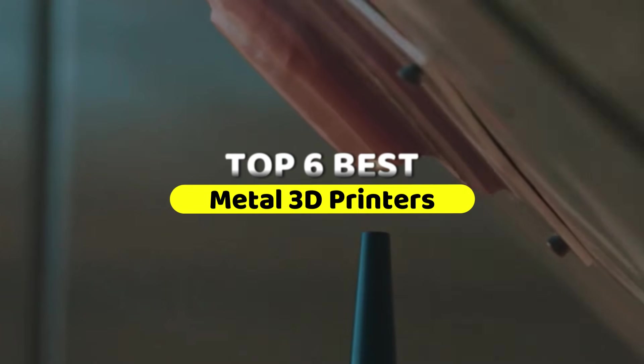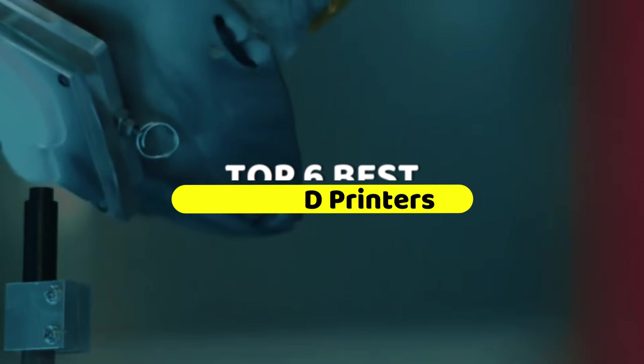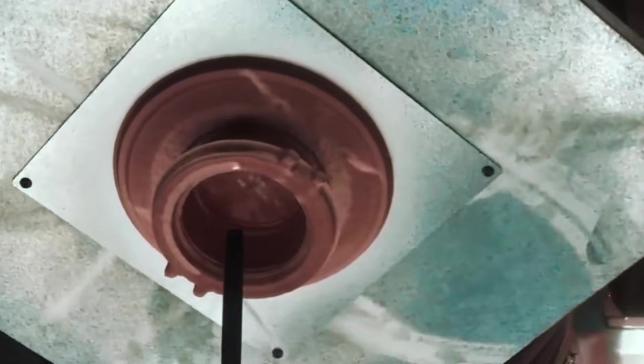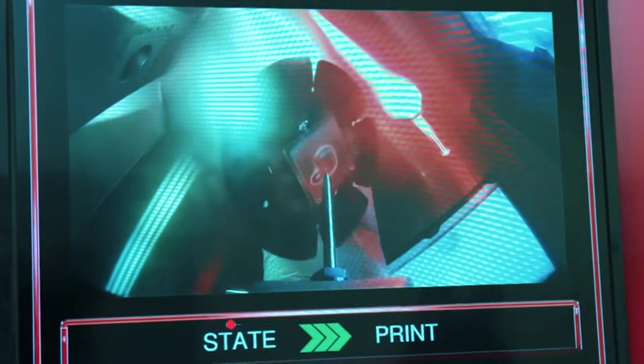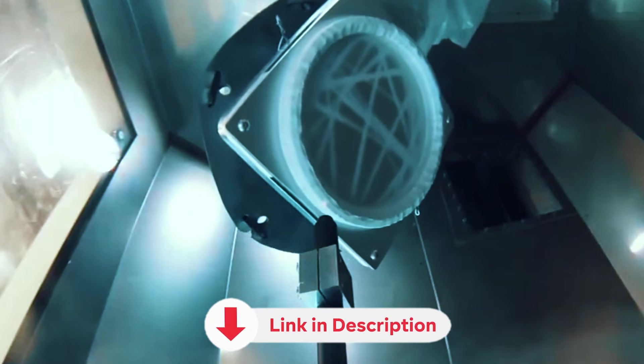In this video, I'm breaking down the top 6 metal 3D printers that actually make sense for real users, from budget-friendly options to professional workhorses. All product links for current pricing are in the description below.